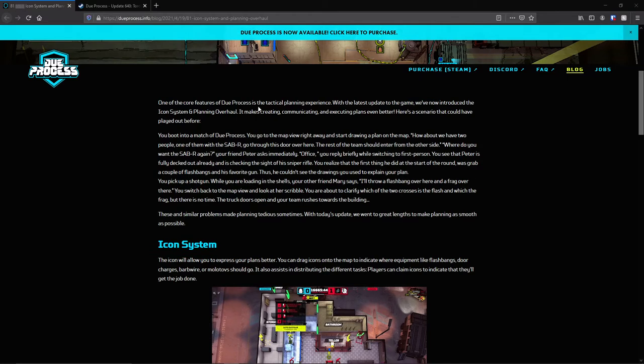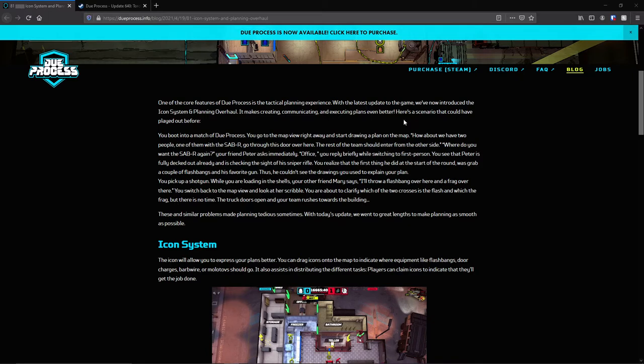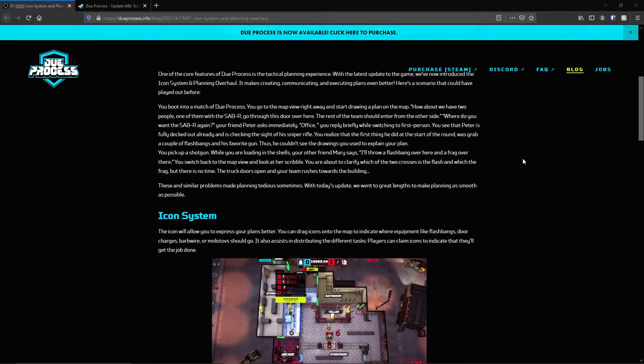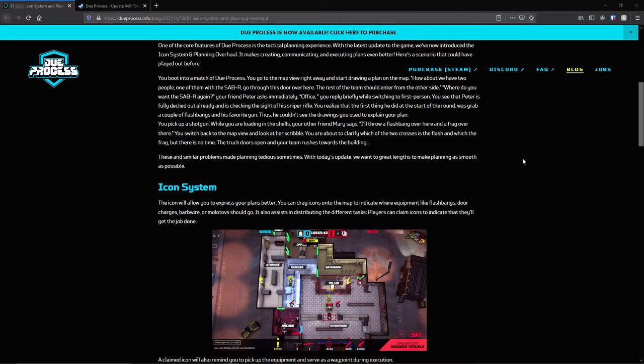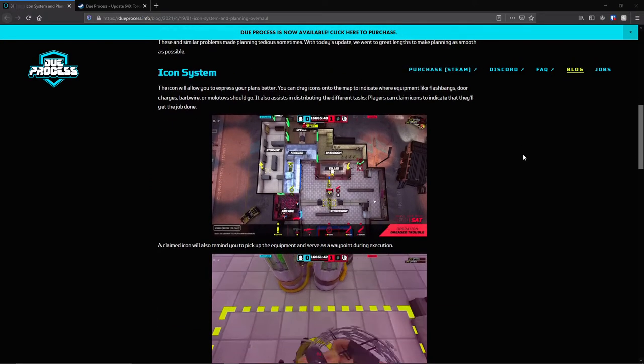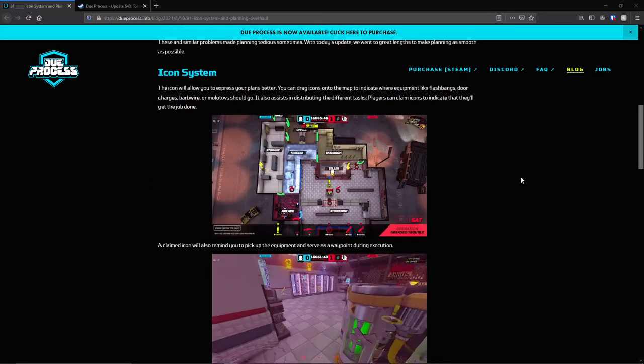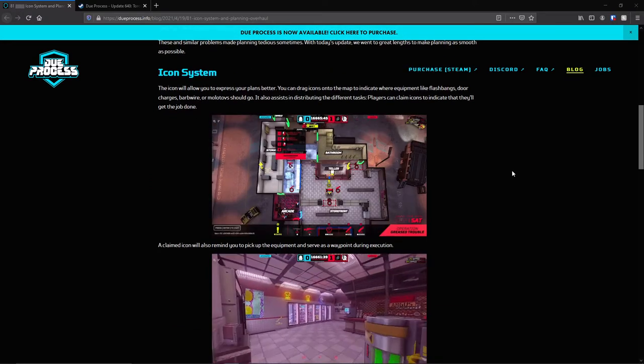DevBlog 81 was recently released for the icon system and the planning overhaul. So we're just going to take a quick look at that and see what's been added for those of you who have not yet played the new update. One of the core features of Due Process is the tactical planning experience.